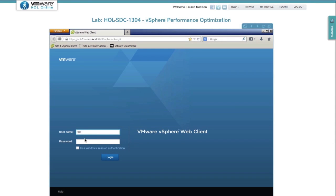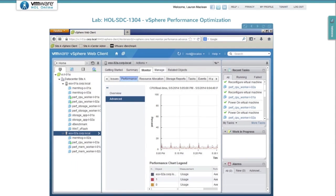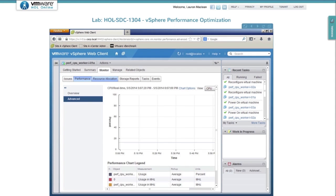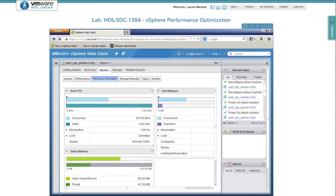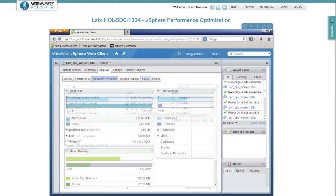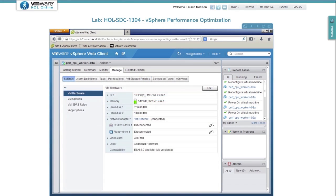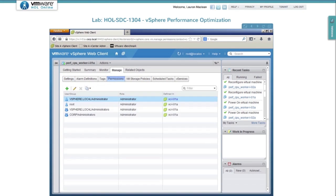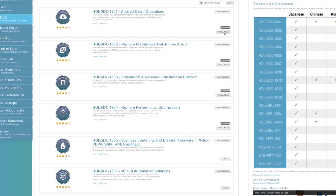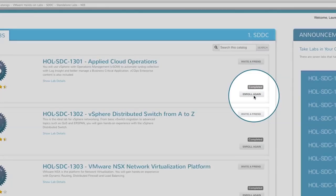Use Hands-On Labs to prove concepts, test use cases, validate features, prepare for certifications and learn about VMware's latest products. Take a lab as many times as you want. Simply start a new lab with a click.